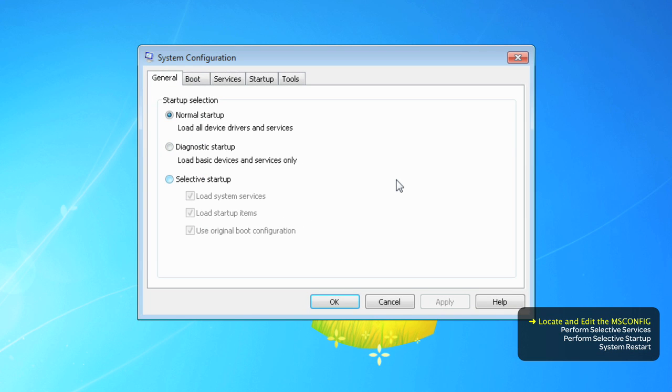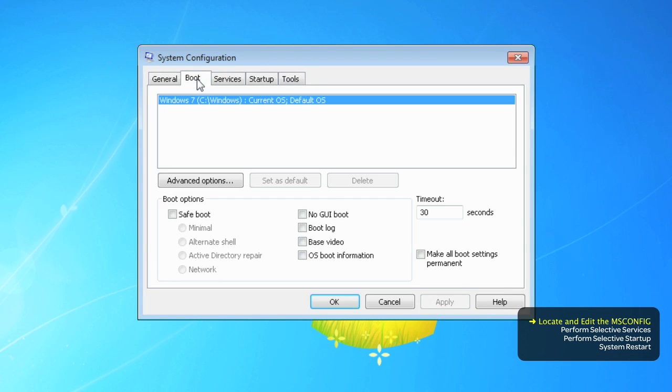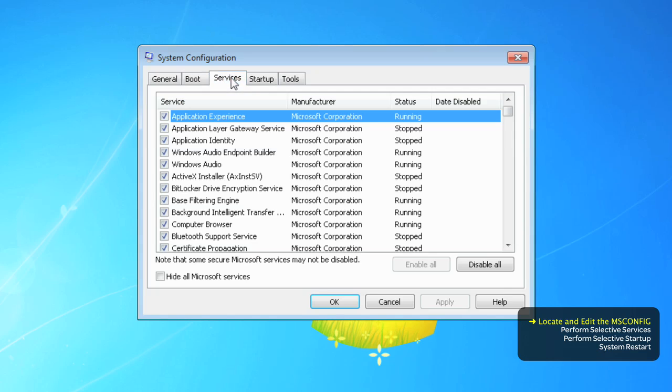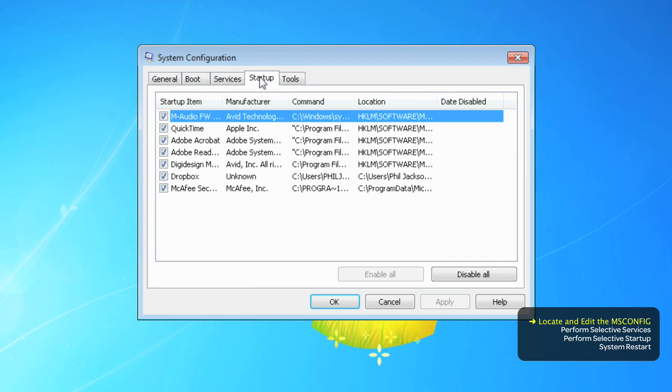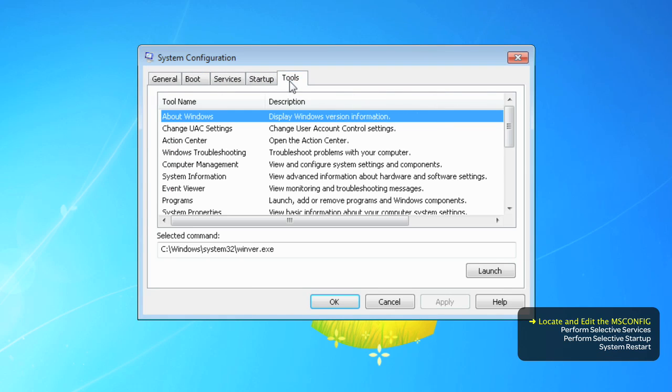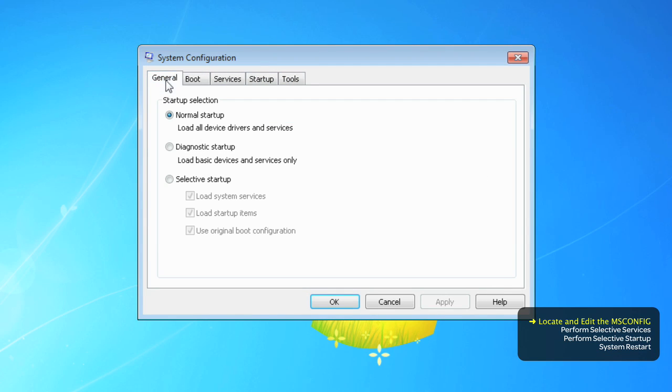There are five tabs: General, Boot, Services, Startup and Tools. We want to deal with the General. Instead of Normal startup, choose Selective startup and disable the loading of startup items.